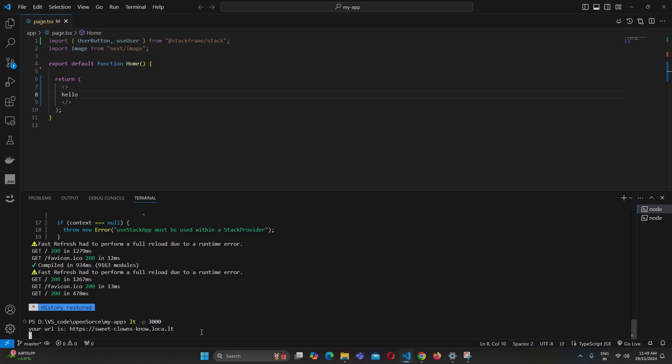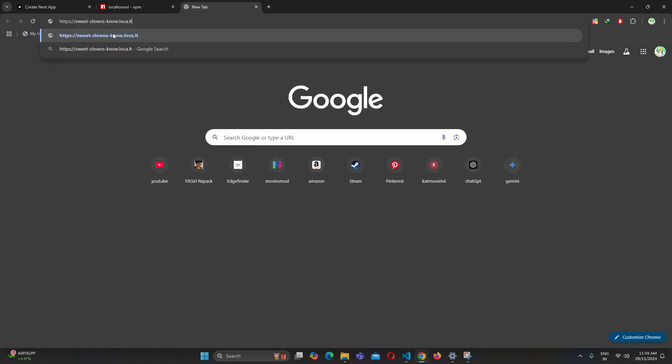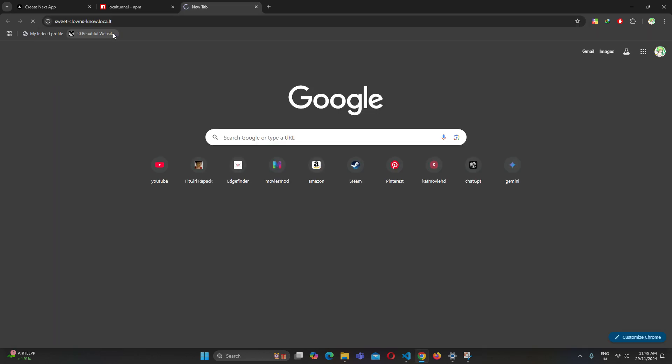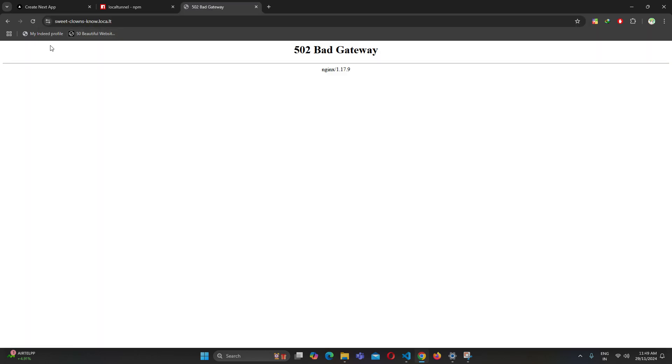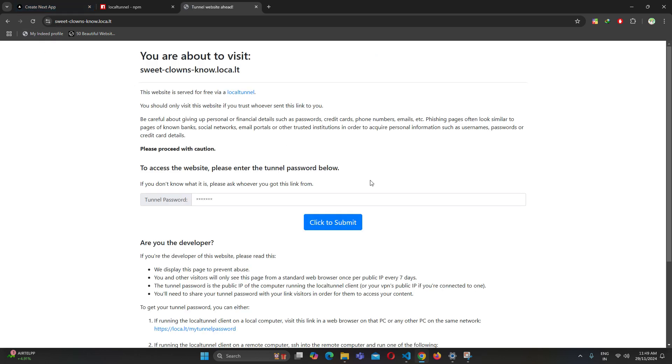You are going to get a URL — this is your public URL. Click it, it will take a moment to load. You'll be asked for a password, which is your IP address. Copy it, paste it in, and submit.